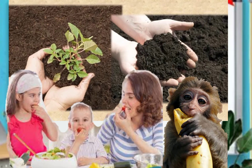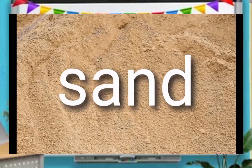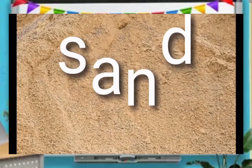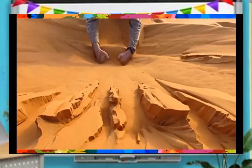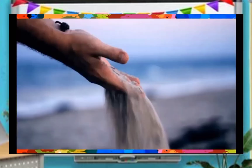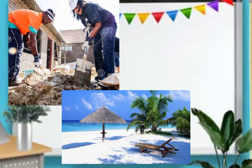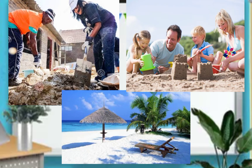Number three is sand. Sand can be found at the beach. Sand is also mixed in the cement for building houses. And we can also have fun with it by making sand castles.